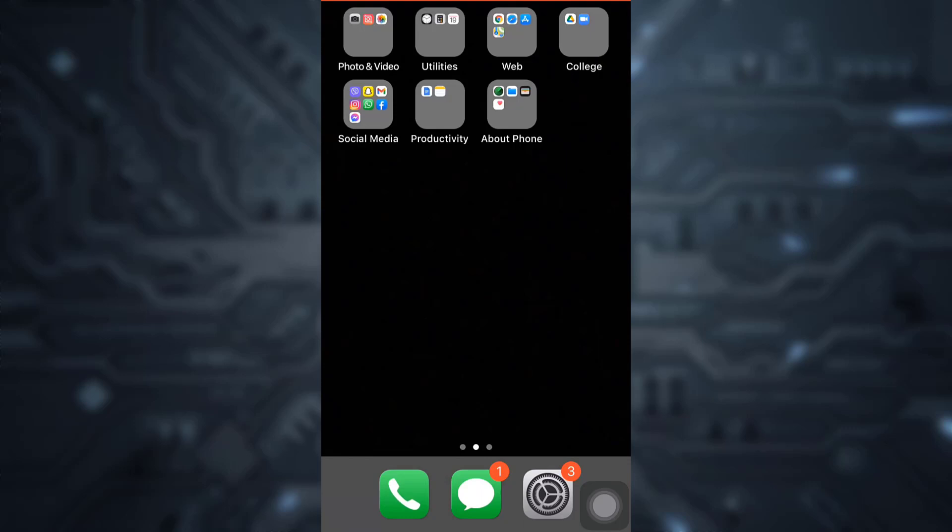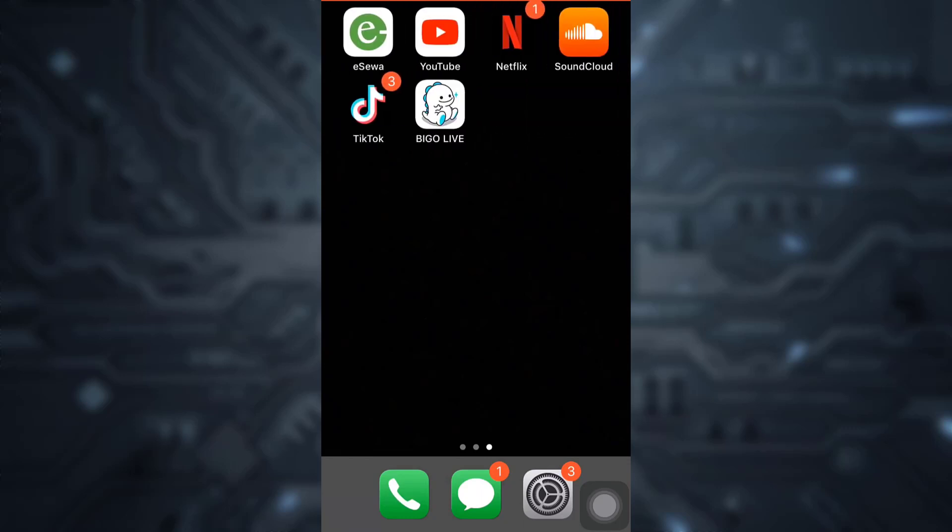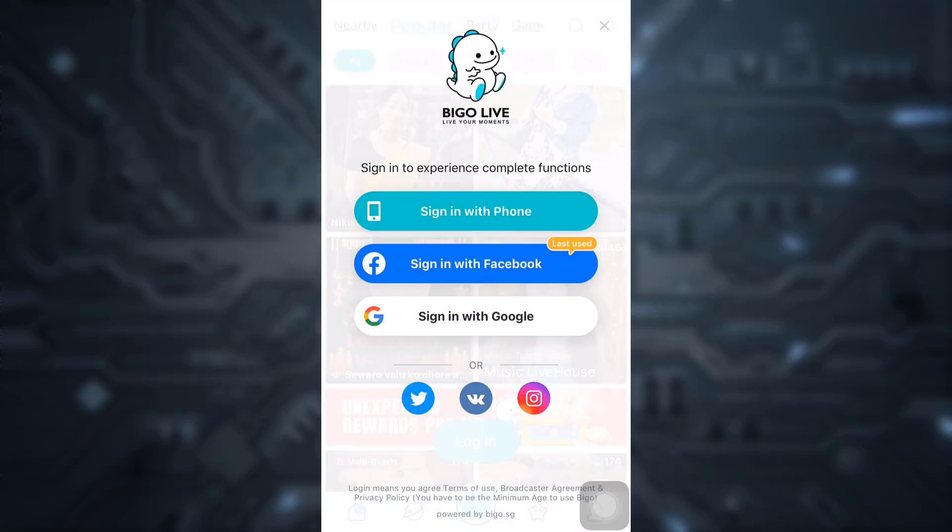So in order to recover your BegoLive account, first of all, open up your BegoLive app. As you open up your BegoLive app, you will have various options available to you for signing in or logging in. So I'm just going to tap on my mobile phone number.